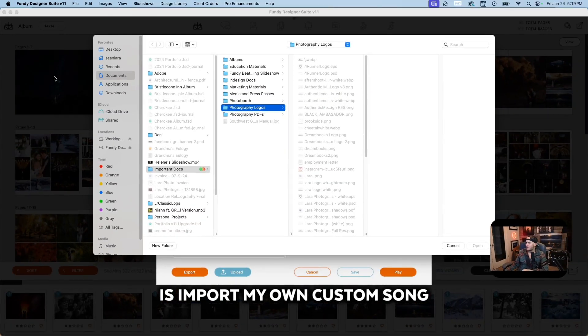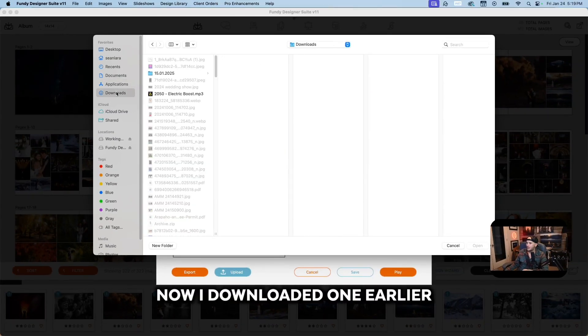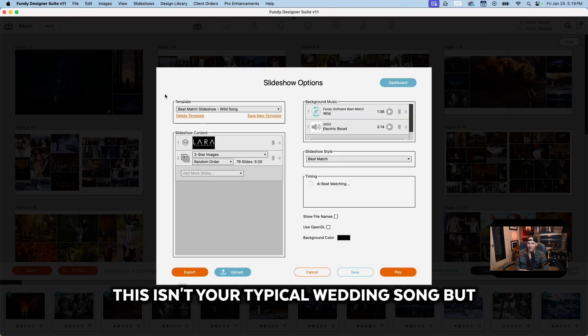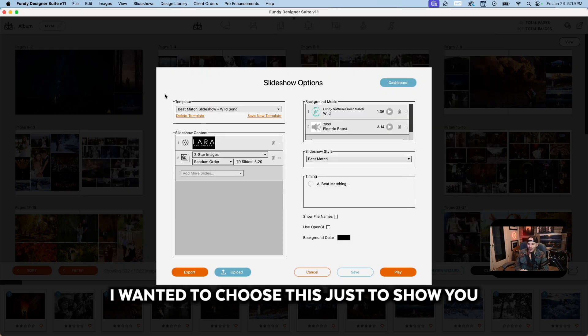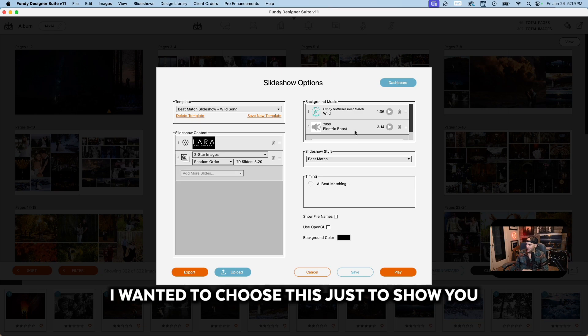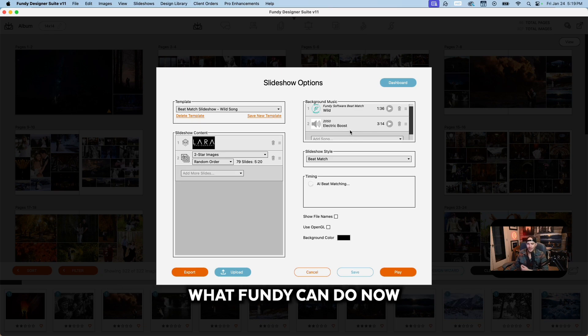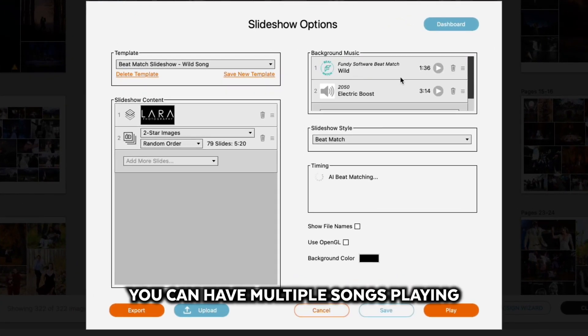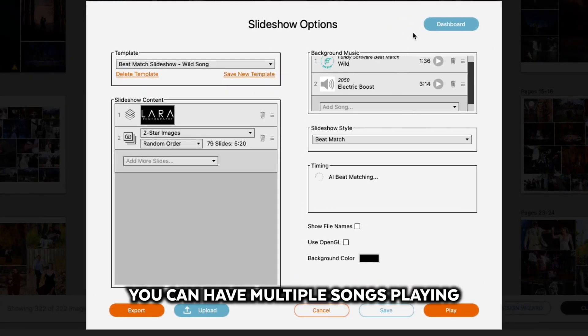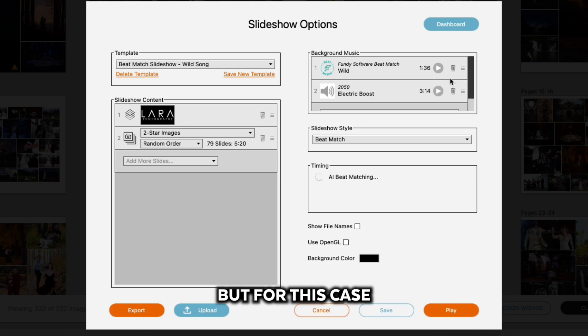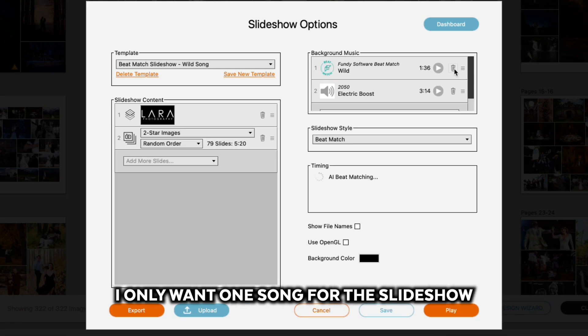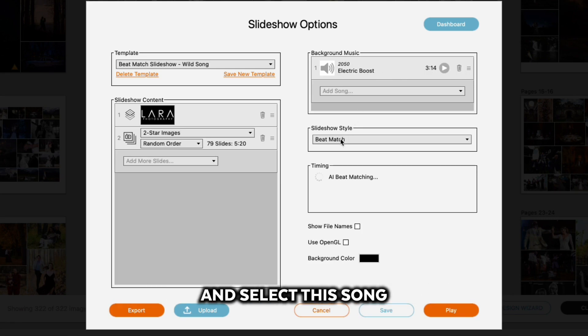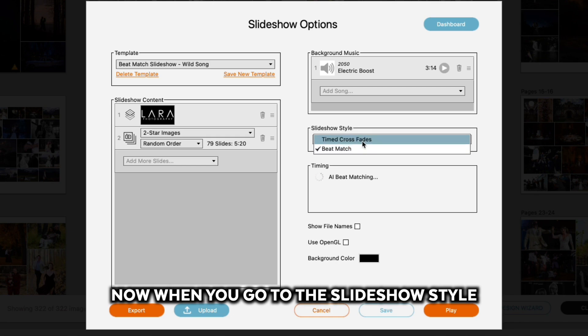I downloaded one earlier. This isn't your typical wedding song, but I wanted to choose this just to show you what Fundy can do. You can have multiple songs playing, but for this case I only want one song for this slideshow. We're going to go ahead and select this song.